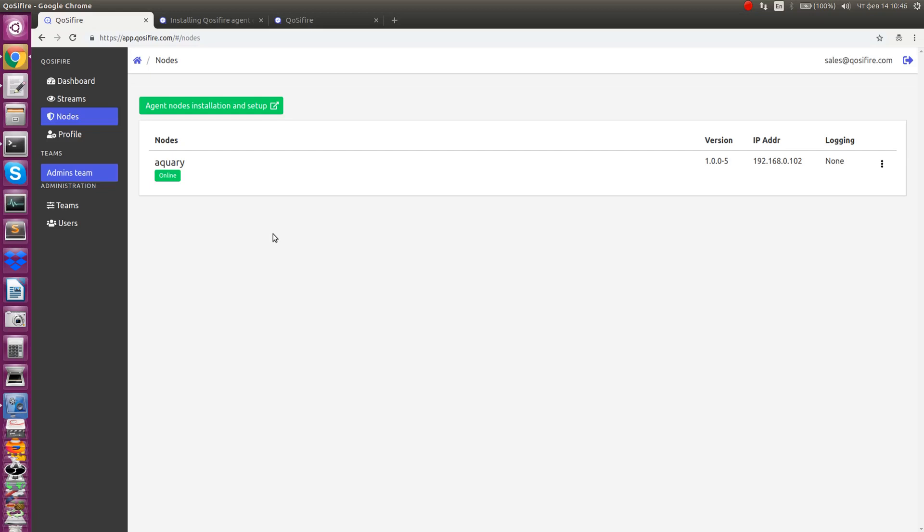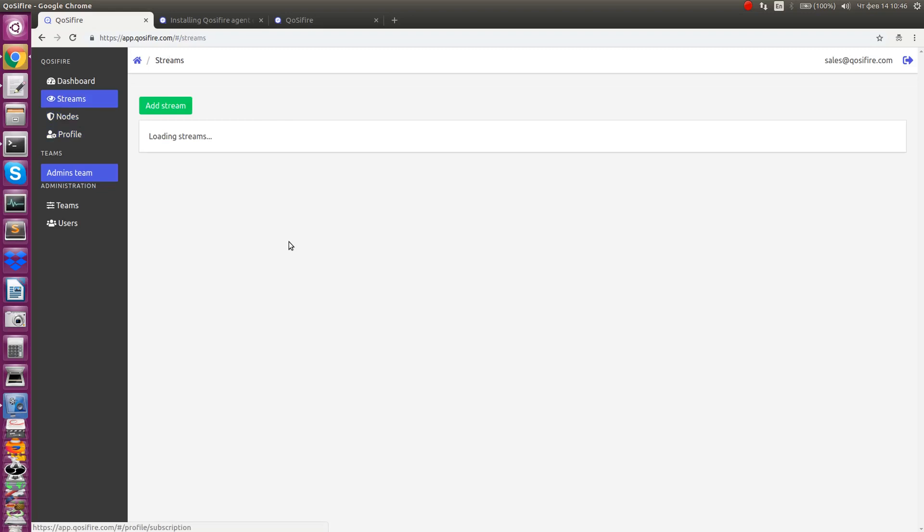Click on Streams link in the navigation bar to see the stream's setup page. Click on Add Stream button to see a dialog for that.